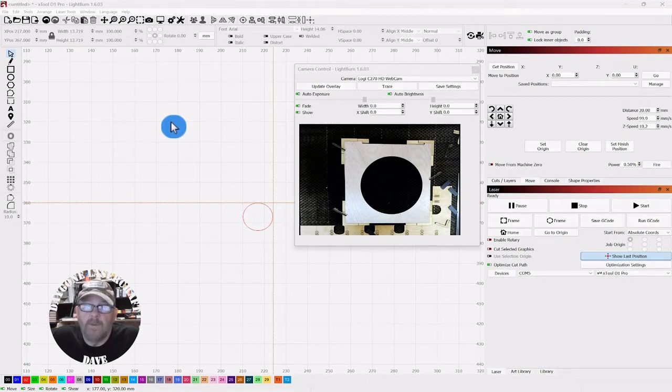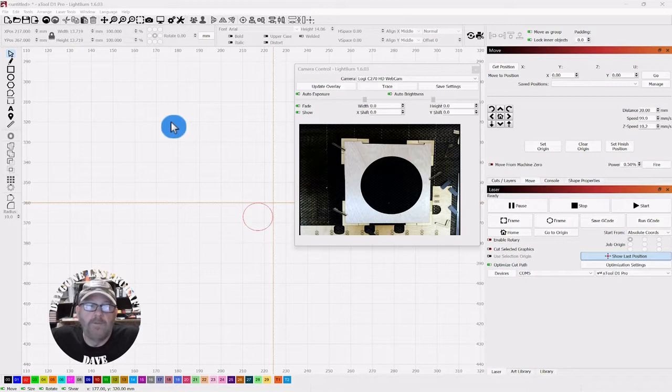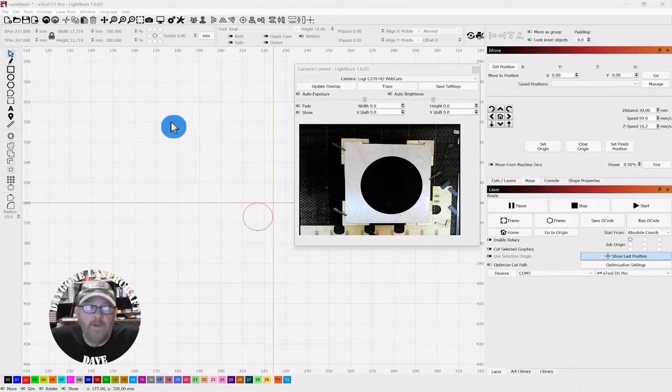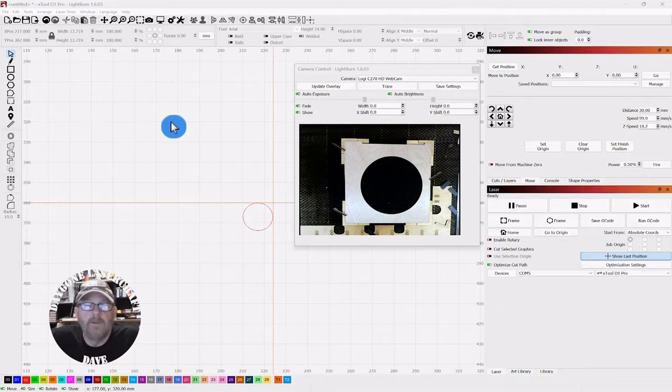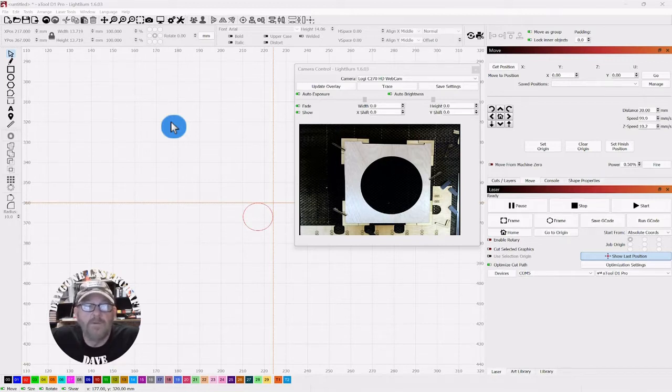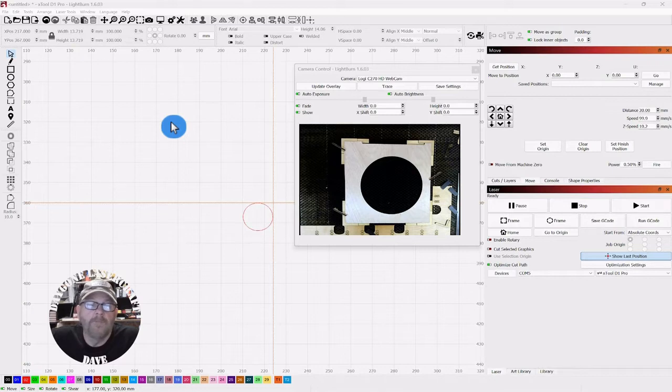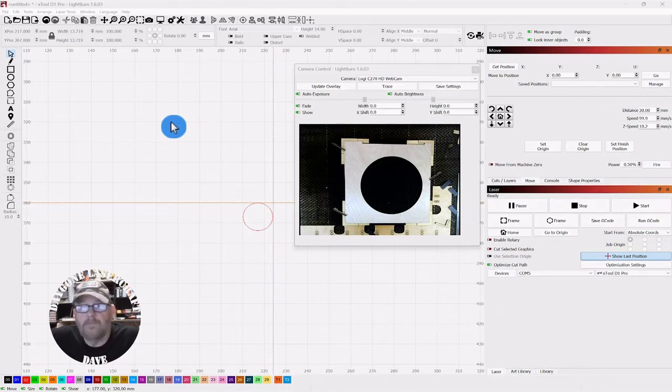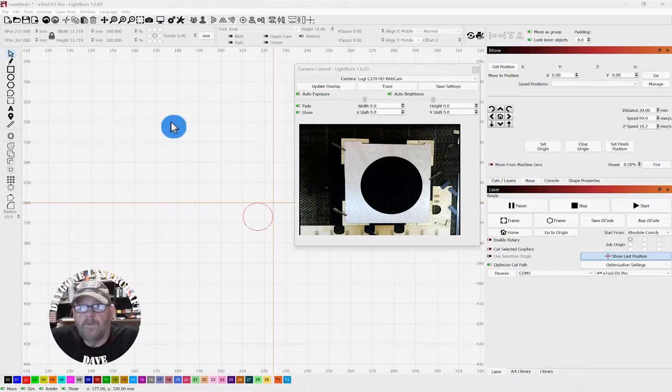Some people like that because if you need to recut something or engrave something over again, then it's sitting right there in position and you can just run the job again or the portions that you want. But if you want the laser head to move out of your way, there's a few ways to do that.